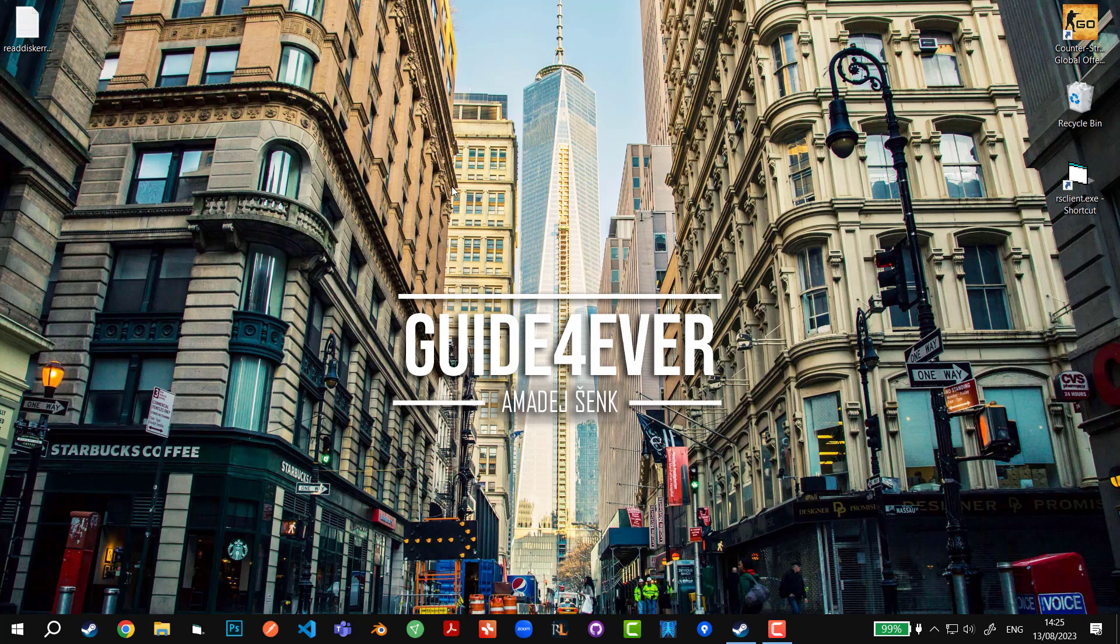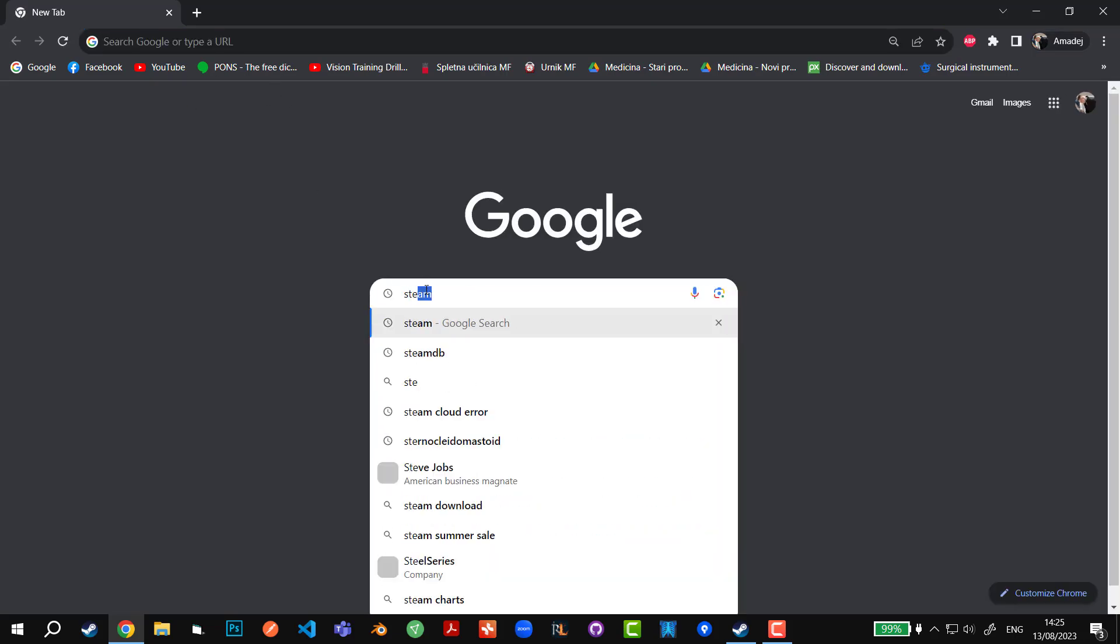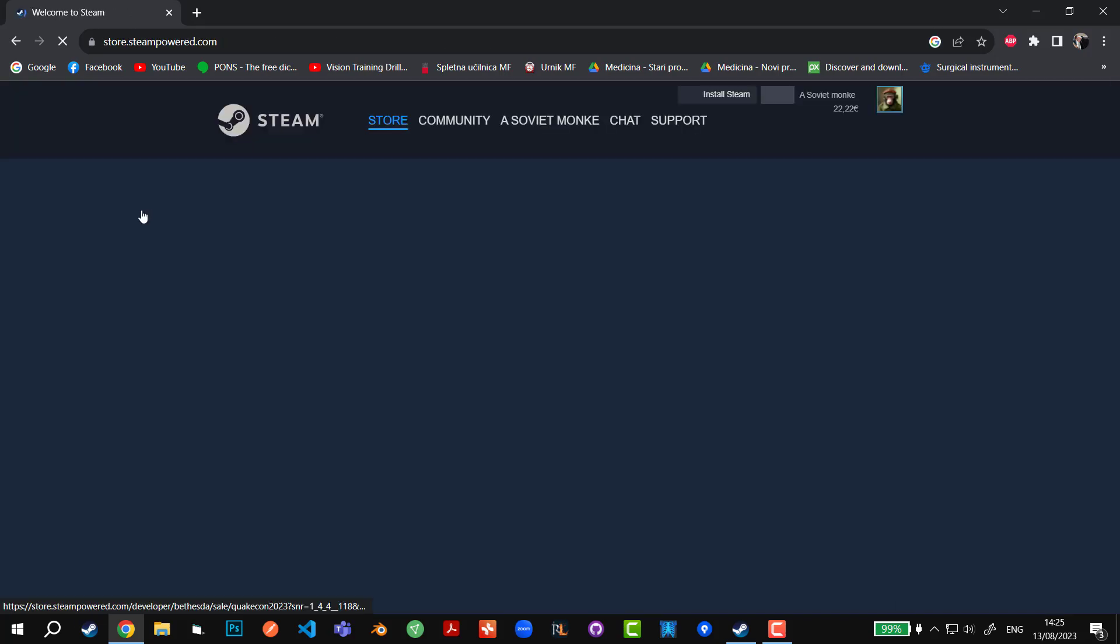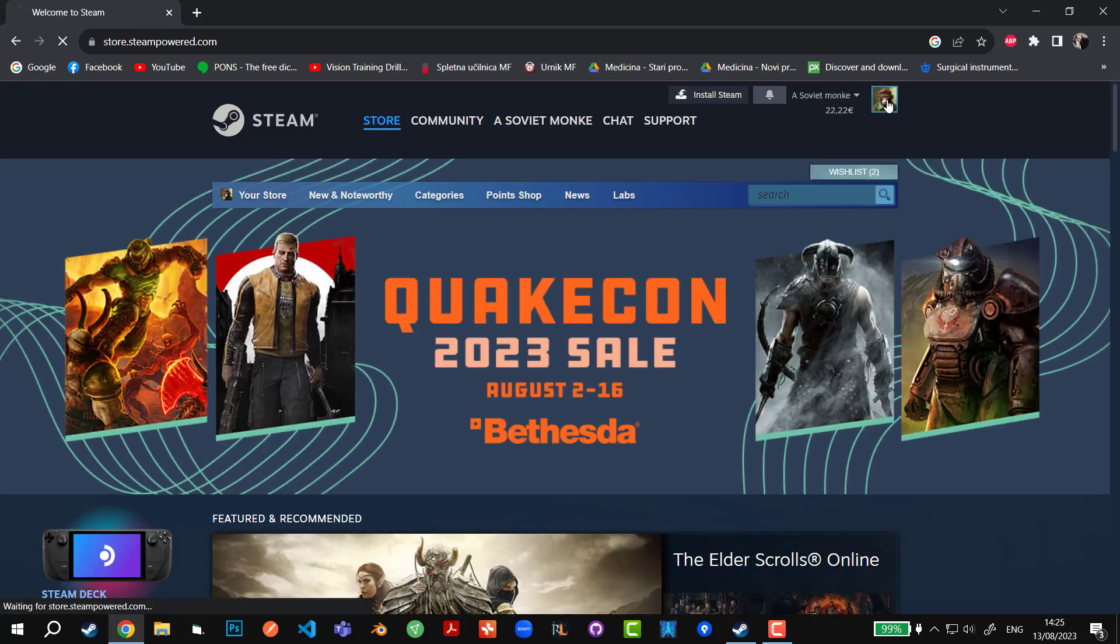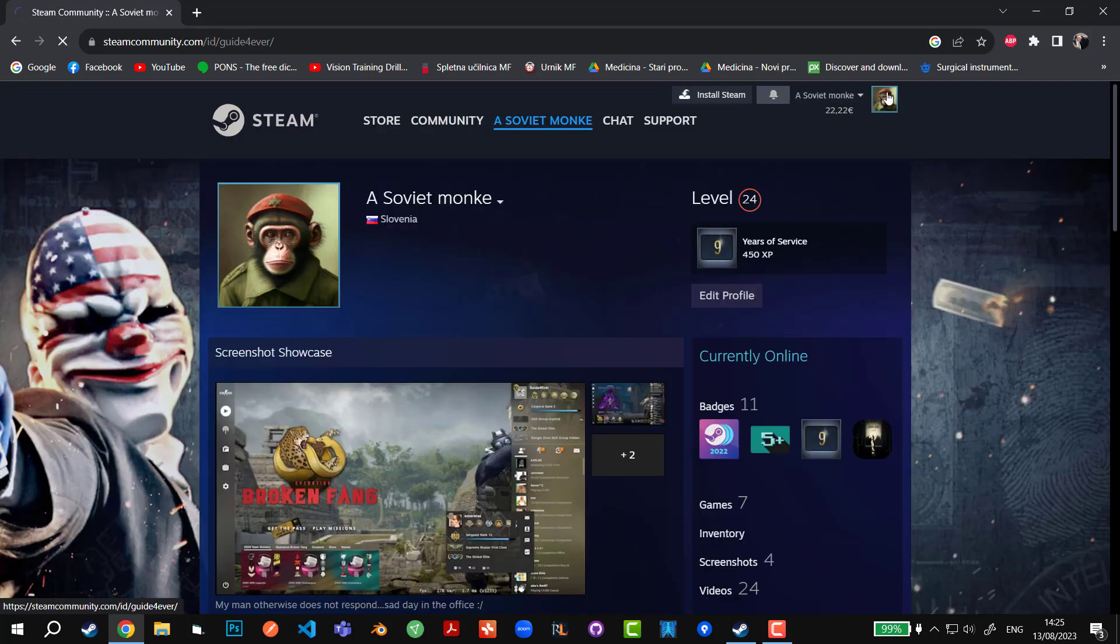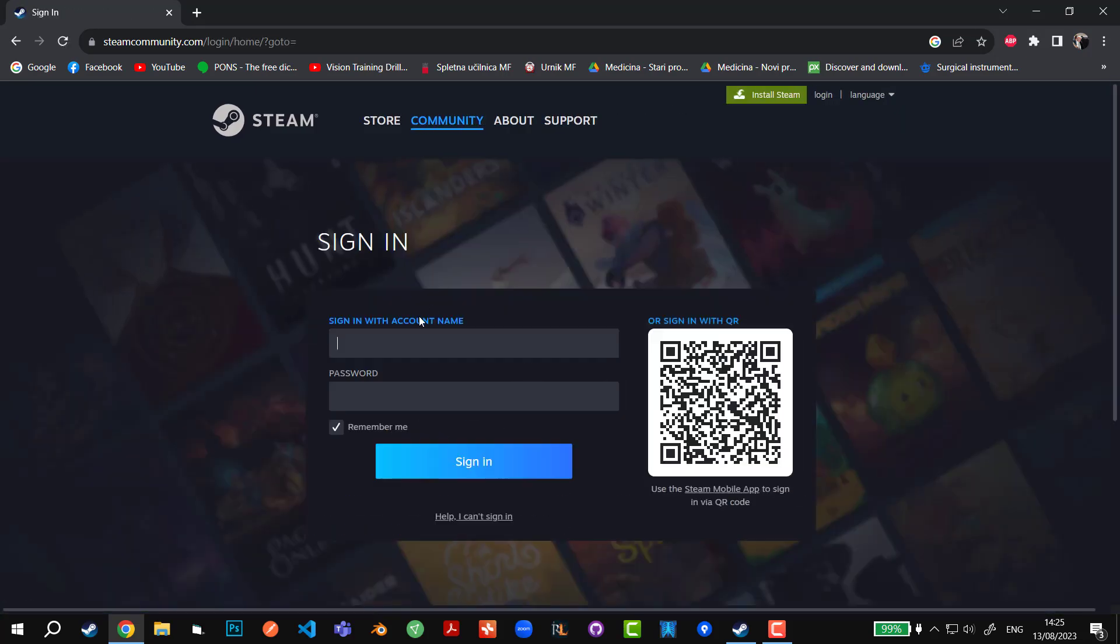Another thing that I found out works really well is if you're doing it via the Steam app, you can go to a browser, for example Google Chrome, type in Steam, and log in via Steam through the browser. I'll just log off one second and just try through this way.